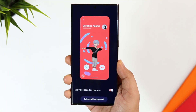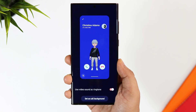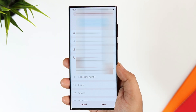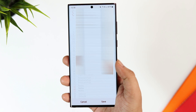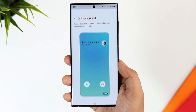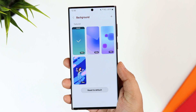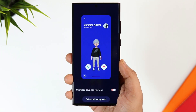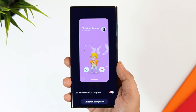With One UI 5, you can apply different call backgrounds for each contact. All you need to do is select the contact, tap on the edit icon and then click on View More. Here you get the option that says Call Background. Now you can apply different call backgrounds for specific contacts and change the entire look of your caller screen.